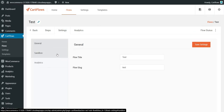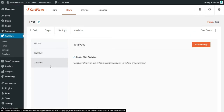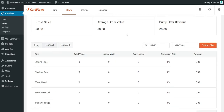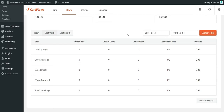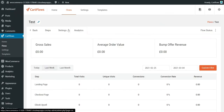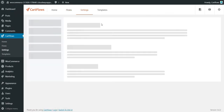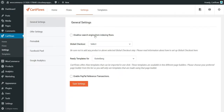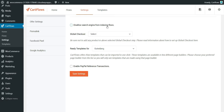You can see the flow settings: title, sandbox, analytics. The analytics show order value and all the stats for each step — unique visits, conversion rate, and more. You can also disallow search engines from indexing the funnel steps.